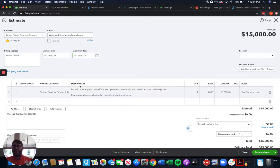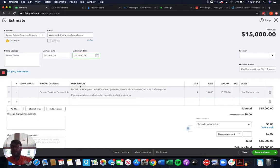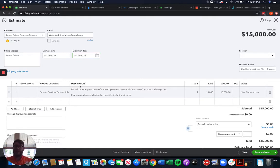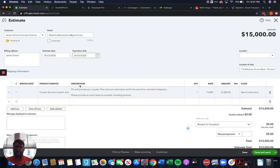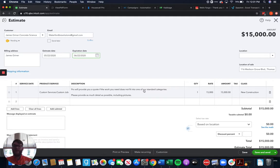If we don't send that expiration date, a customer could come back two years later and say, you gave me this estimate two years ago, I want to accept it. Now, logically, you would think that they would know that's two years old, prices have changed, but it's better just to be very black and white, very straightforward. The more information you can put on any estimate, the better off you are in the long run.